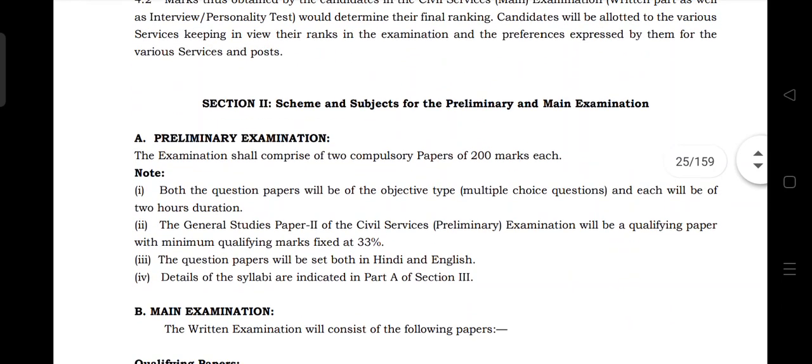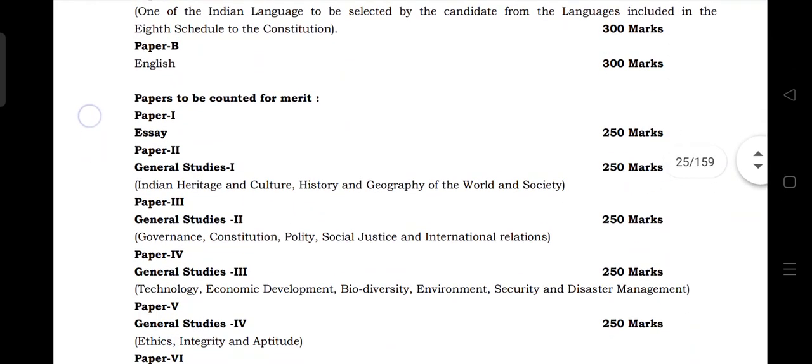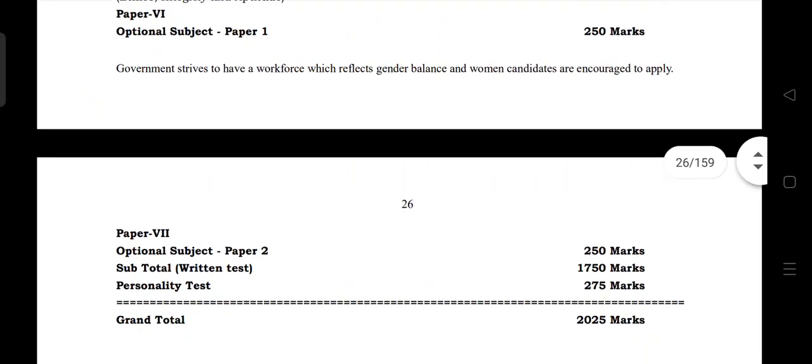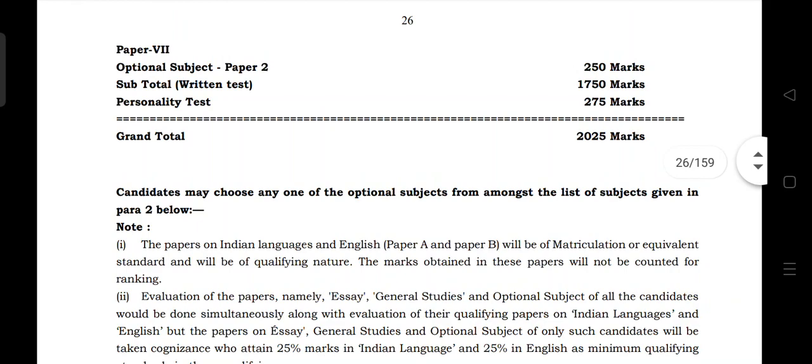In the preliminary examination, the 200 marks exam includes General Studies 2 as a qualifying paper requiring 33 marks minimum. The paper is in Hindi and English medium. General Studies Paper 2 covers mental math, reasoning, and English comprehension. Paper 1 covers Indian polity, Indian economy, Indian geography, and everything related.